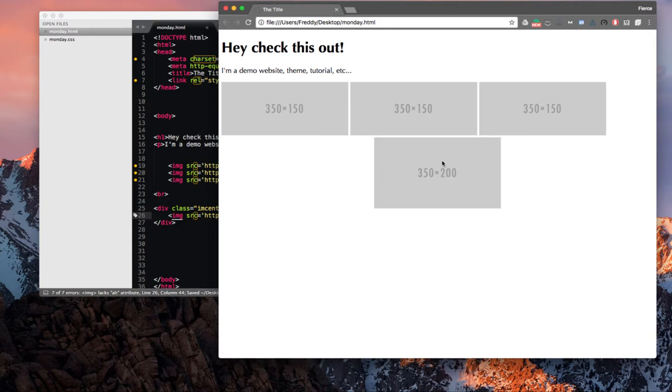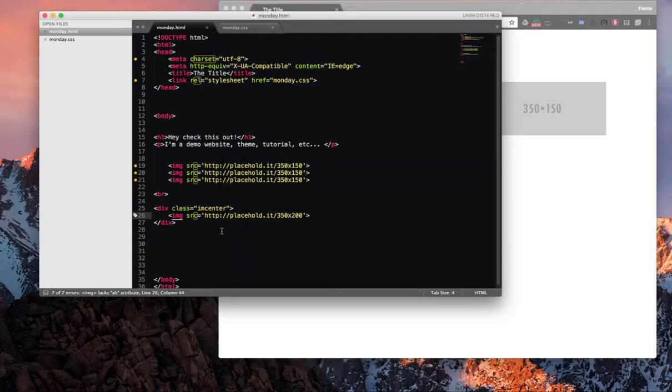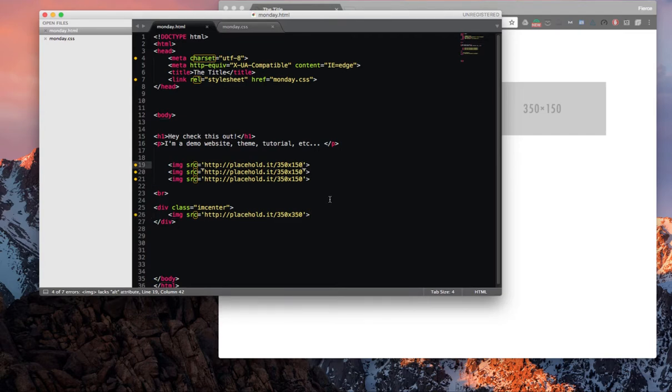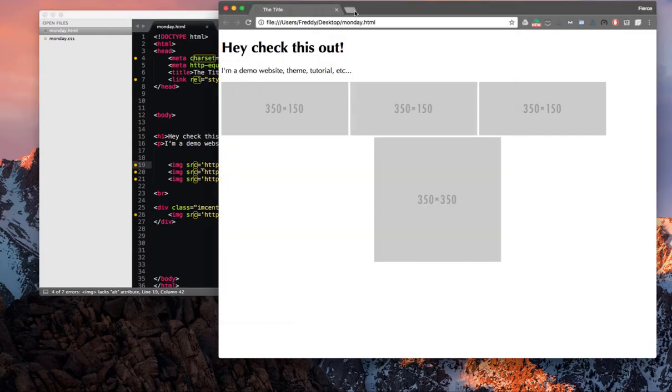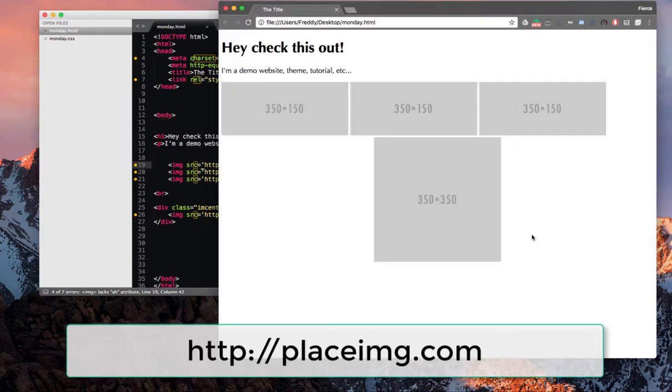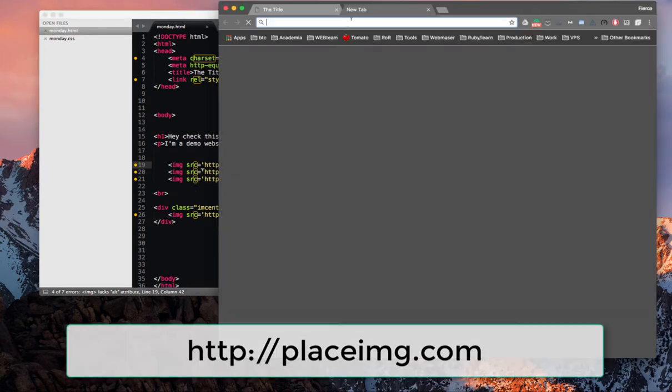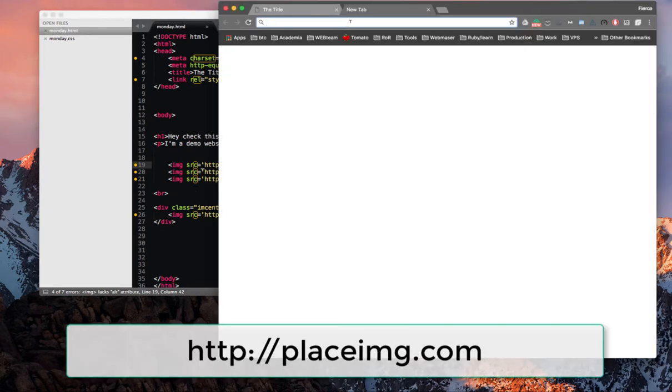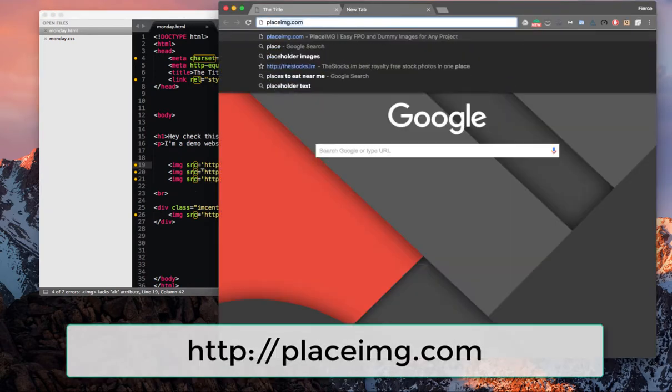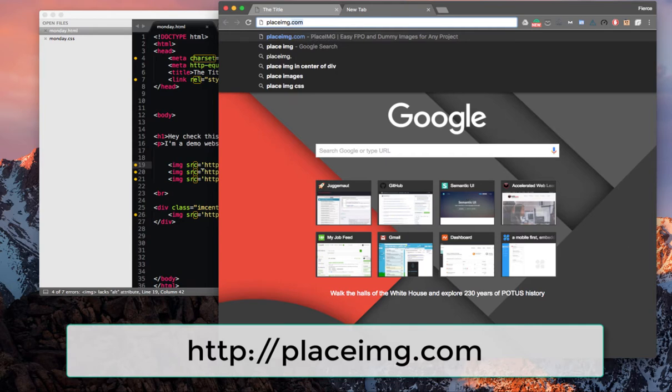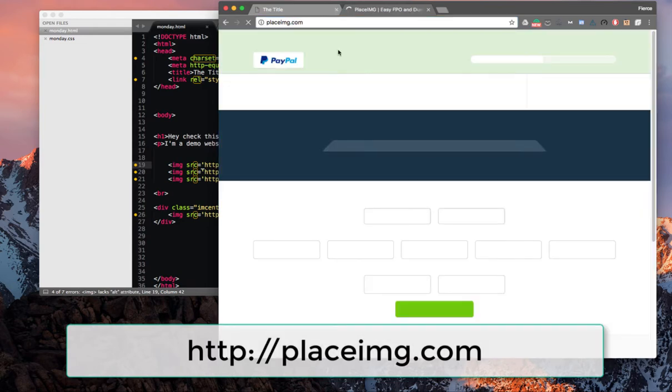and it's going to automatically change the dimensions of our image. So it makes it really convenient. Now we just need to make them look better. So we're going to use a different website.